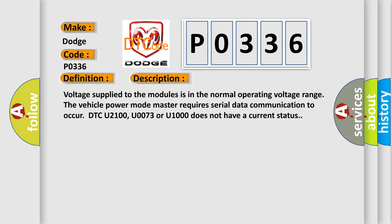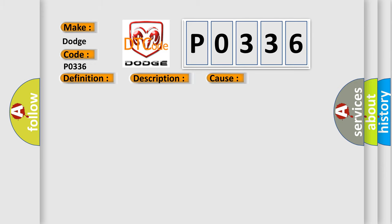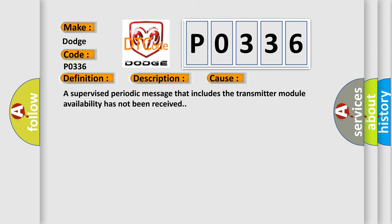This diagnostic error occurs most often in these cases. A supervised periodic message that includes the transmitter module availability has not been received.